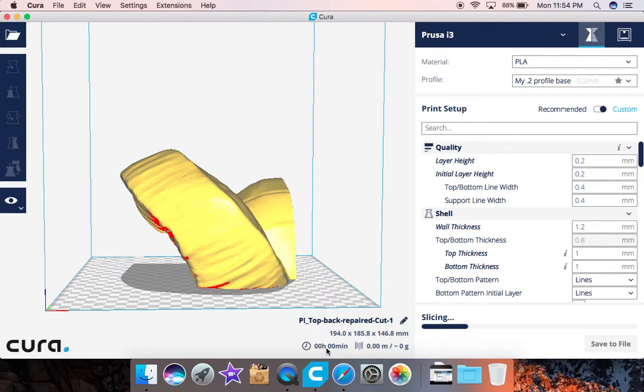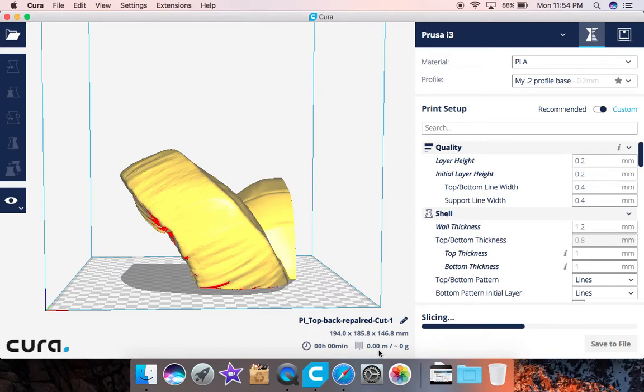Of course with Cura we don't always believe the time that it gives you, but it does give you a spool symbol here and it tells you exactly how much is going to be used. This is very close to being accurate.